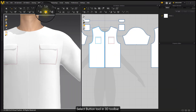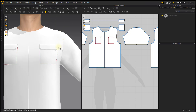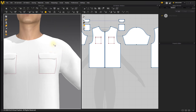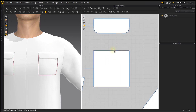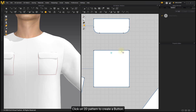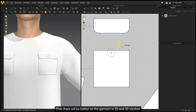Select the Button Tool in the 3D Toolbar. Click on a 2D Pattern to create a button. There will then be a button visible on the garment in both the 2D and 3D windows.